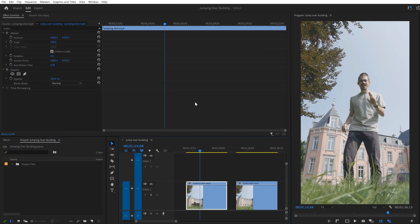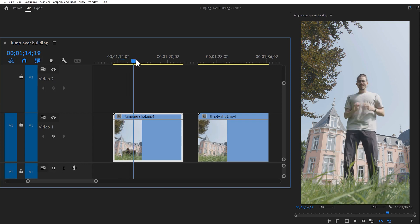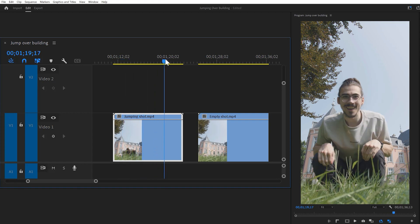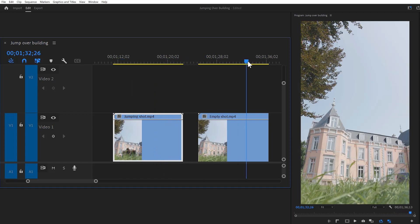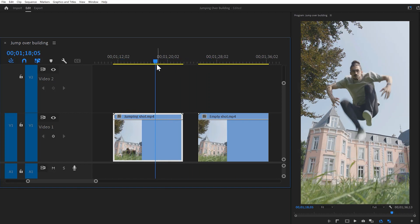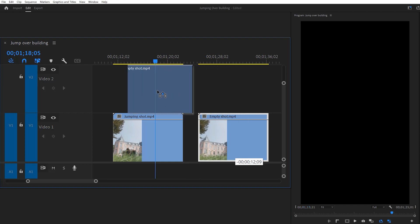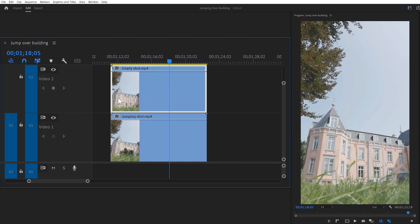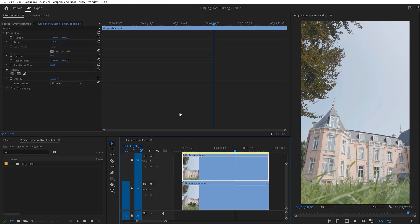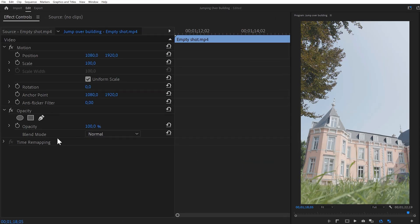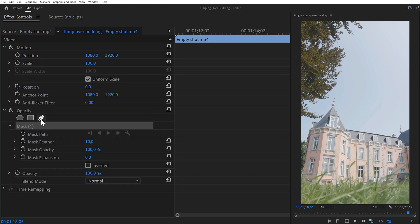As you can see, my workspace looks a little different than usual. That's because I decided to make a vertical video this time, just to change things up. Here you can see my jumping shot and on the right side, you can see my empty shot. Click and drag the empty shot on top of the jumping video. Make sure the clip is selected and go to the Effect Controls. Find the Opacity effect and click the Pen Tool to create a mask.